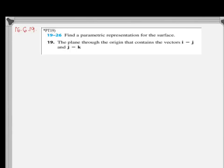Hi, in this video I will be showing you problem number 19 of chapter 16, section 6. Find a parametric representation for the surface — the plane through the origin that contains vectors i minus j and j minus k.